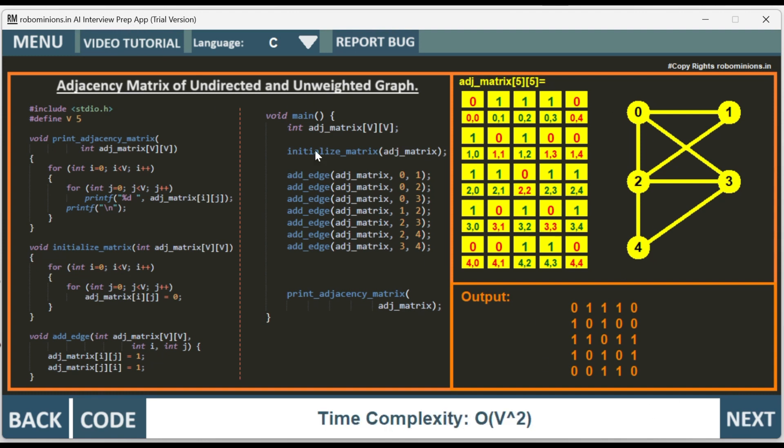The time complexity of this algorithm is order of V squared, where V is the vertices, the number of vertices we have. So we have 5 vertices: 0, 1, 2, 3, 4, totally 5 vertices.